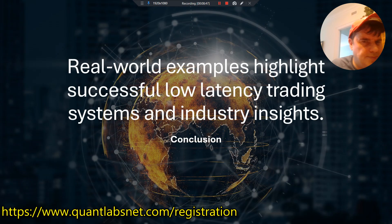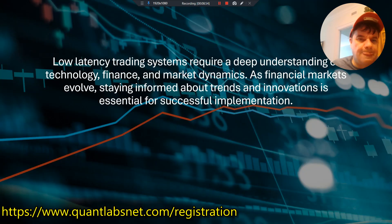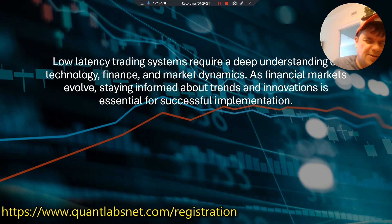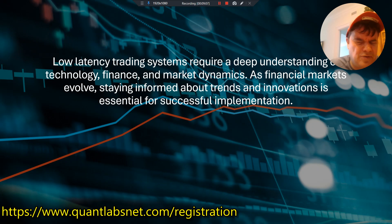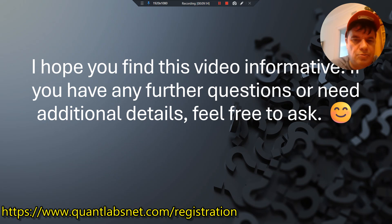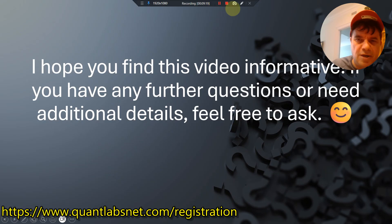In conclusion, real-world examples highlight successful low-latency trading systems and industry insights. Low-latency trading systems require a deep understanding of technology, finance, and market dynamics. As financial markets evolve, staying informed about trends and innovations is essential for successful implementation. I hope you find this video informative. If you have any further questions or need additional details, feel free to ask via the comments. Over and out — thank you for watching.